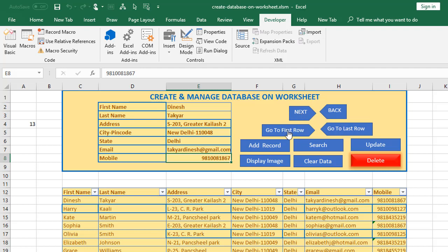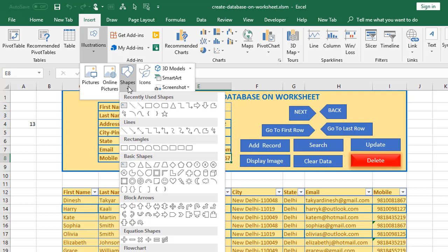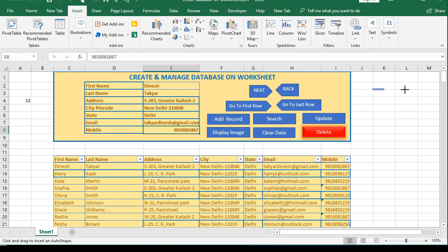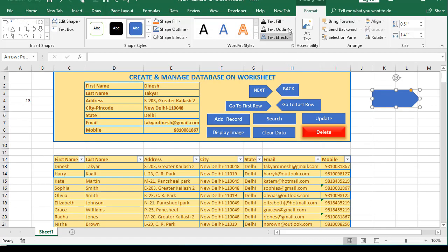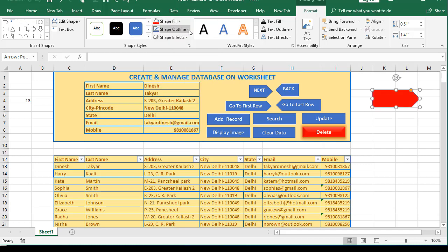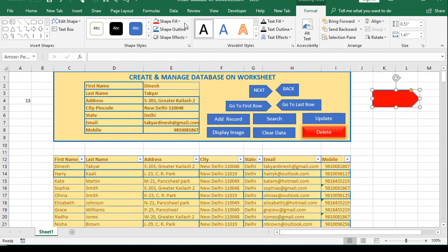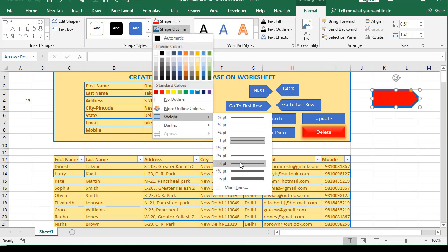These four buttons make navigation through data very easy. You may be wondering how I created these buttons. Go to Insert, then Illustrations, then Shapes, and select your shape. For example, this button uses the Arrow Pentagon shape — click and drag to draw it. You can format the shape by filling it with different colors. For example, if you wanted red you could fill it with red, or add a shape outline in blue and increase the weight to make it thicker.